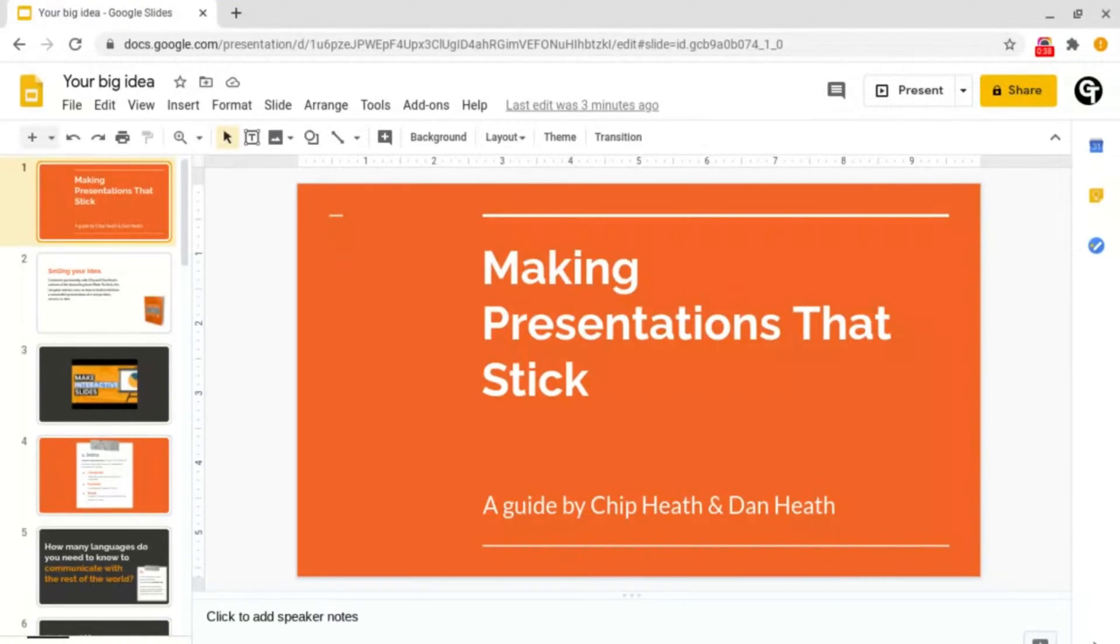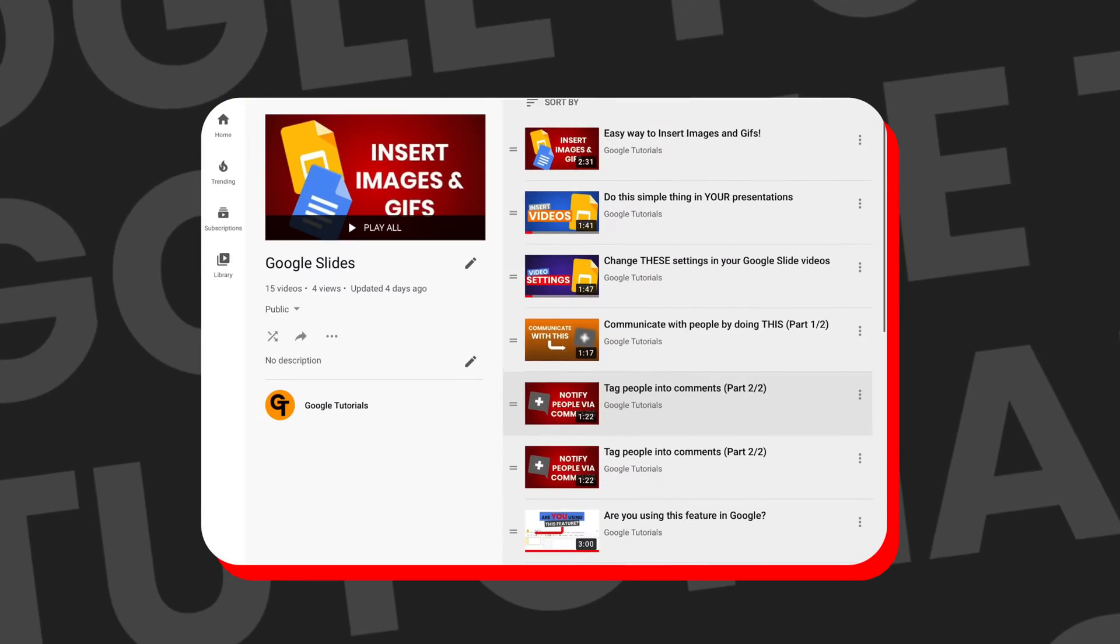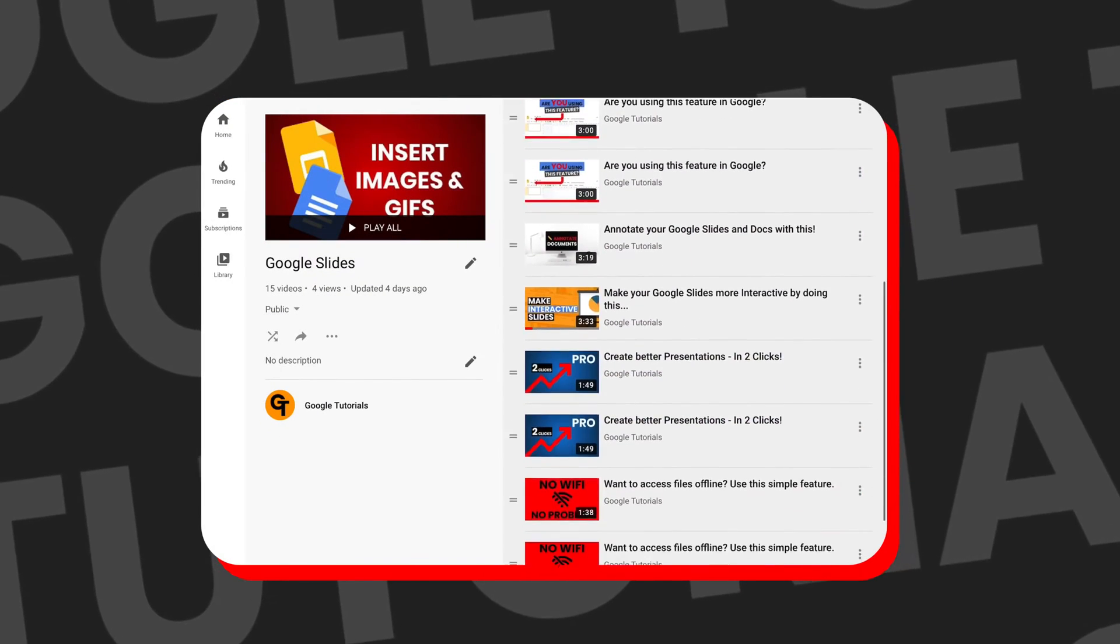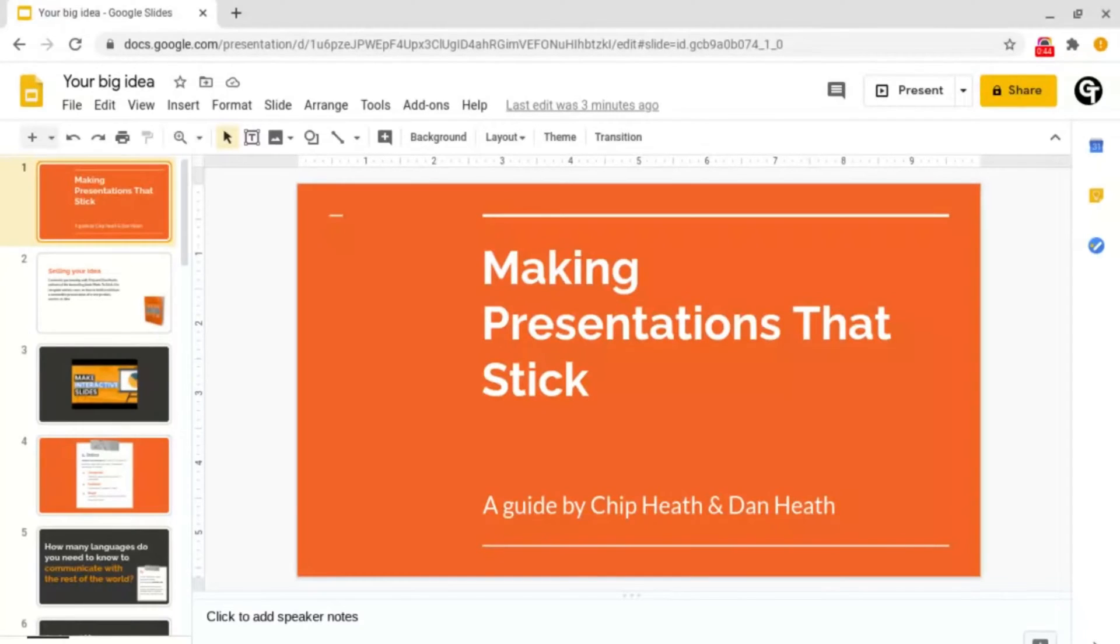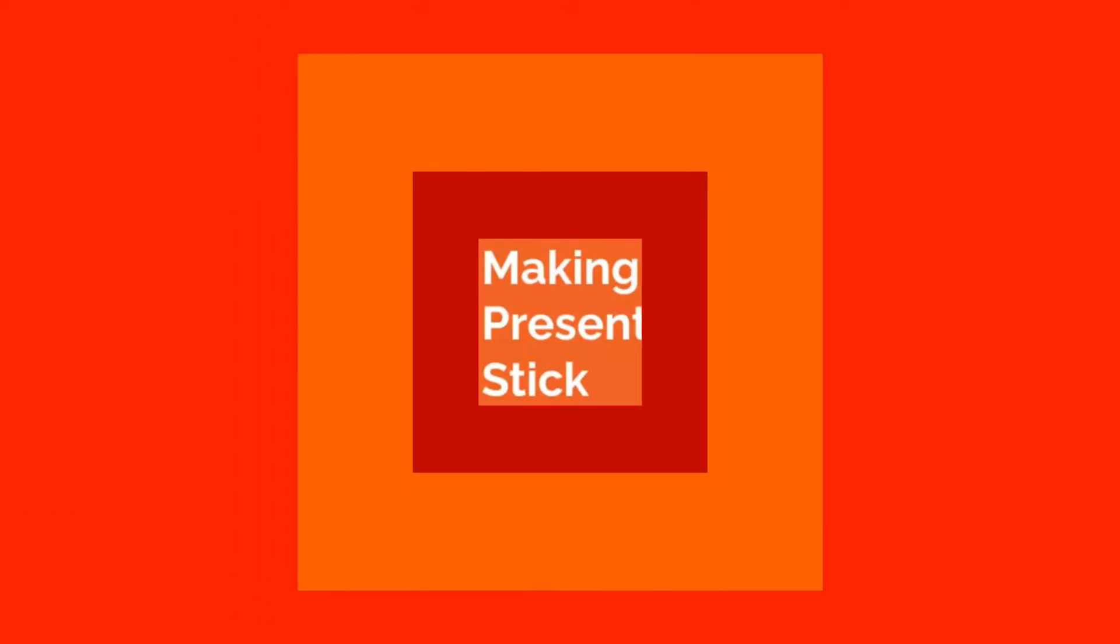If you haven't watched the Google Slides playlist so far, there will be a link in the description box below as well as in the i-card in the top right of your screen.